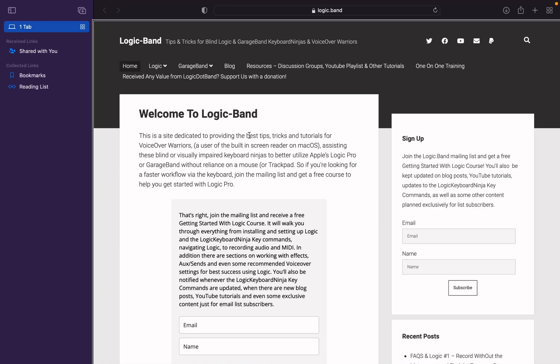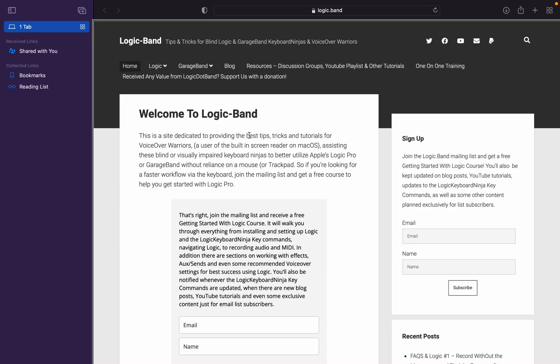What's going on, voiceover warriors and keyboard ninjas? This is the Aurea Monster welcoming you back to Logic.Band. It's a website full of tips, tricks, and tutorials for blind Logic, voiceover, macOS, and GarageBand users. If you haven't yet, type logic.band into your web browser, hit return, and when you land on the page, go ahead and sign up for the mailing list so you can get a free Getting Started with Logic course.